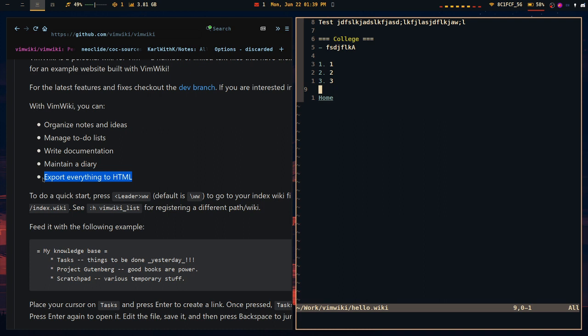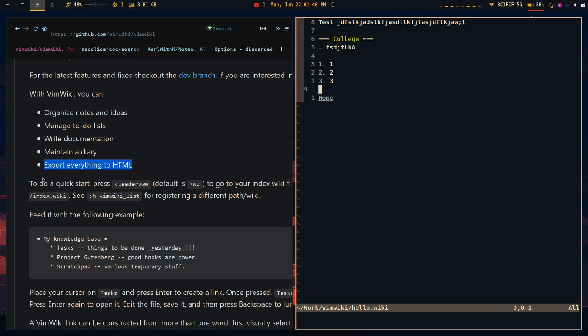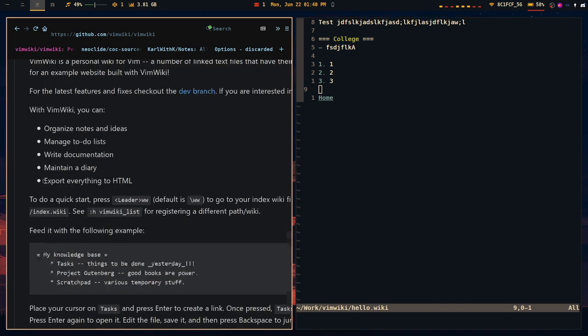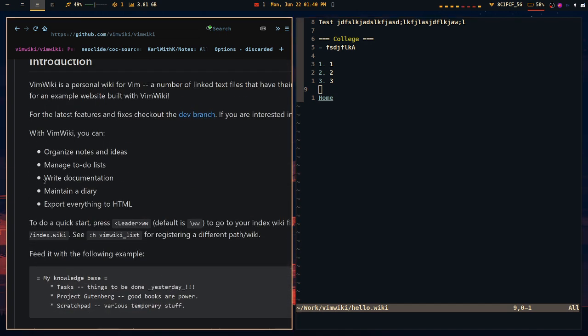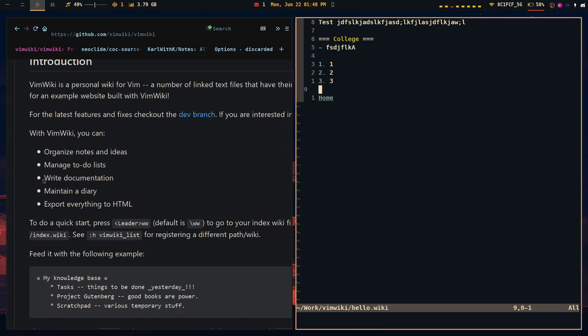because it only does it for the VimWiki syntax it comes included with. You can also change the syntax to do markdown.